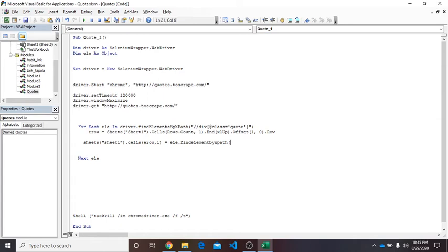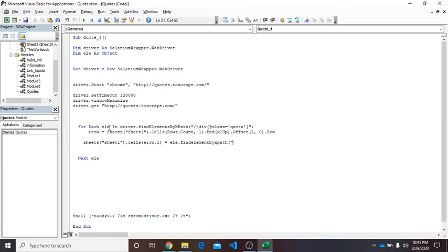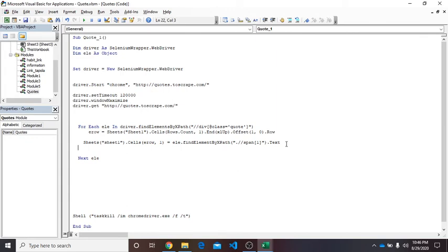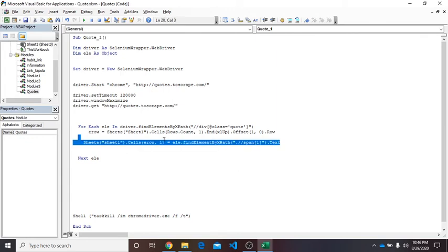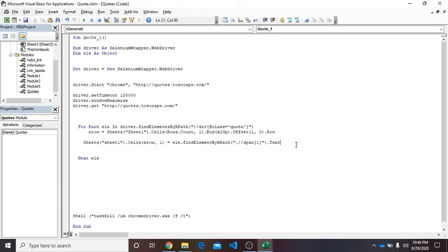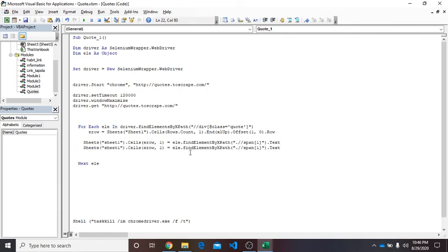So that's why I include here element, not elements. And then this. And here I replace driver by ELE because driver is for the whole HTML element while we are now interested in container, so we will use ELE. And then dot, double slash, and then span, and the index is 1 for quote. And then close, close, and then dot text. So for the author name just copy this, Control C and paste it here.